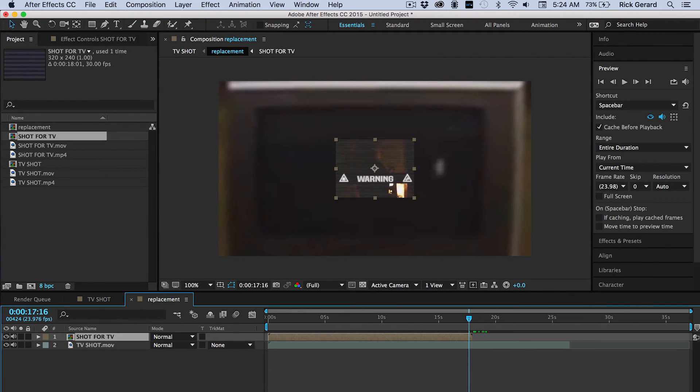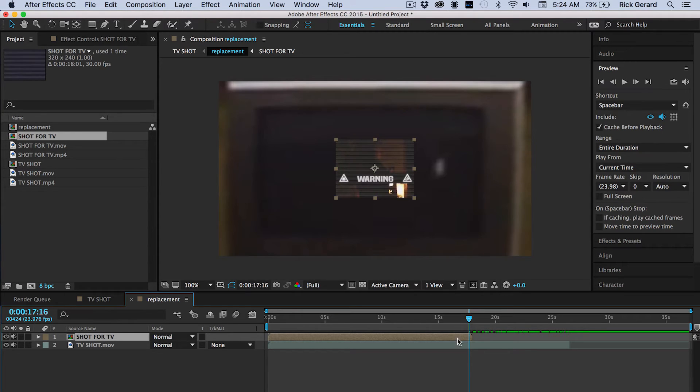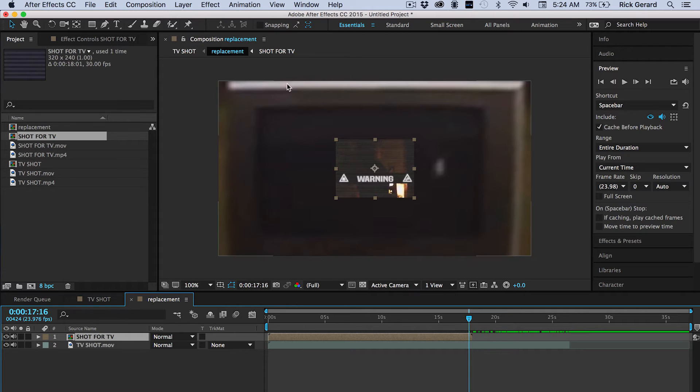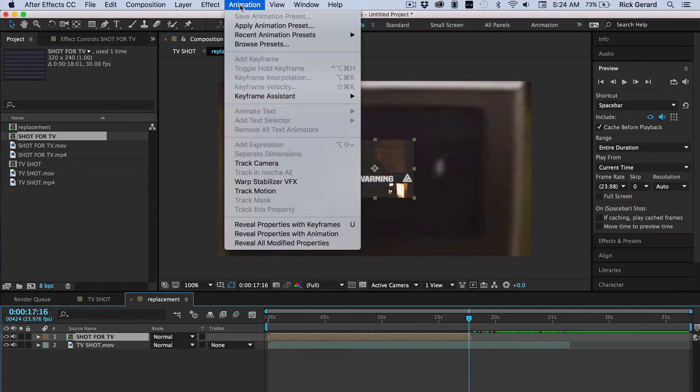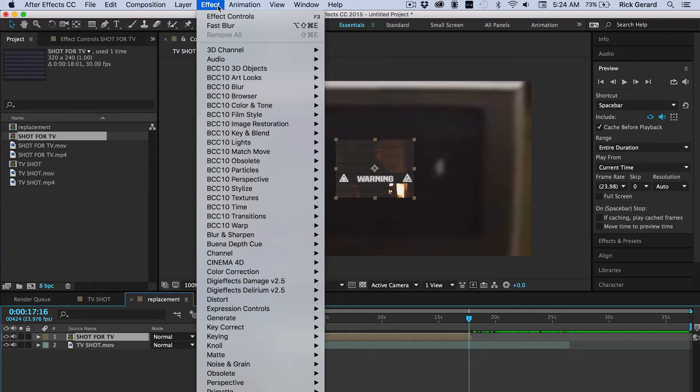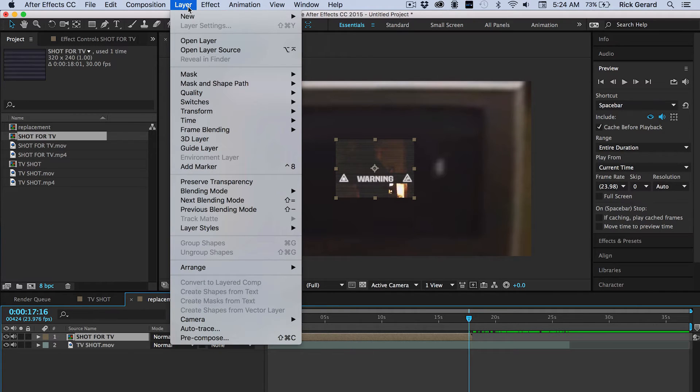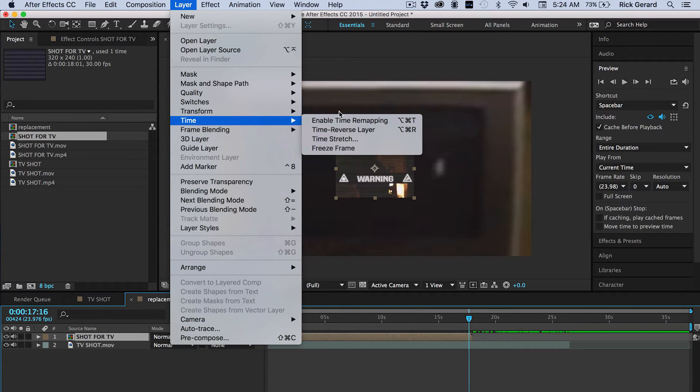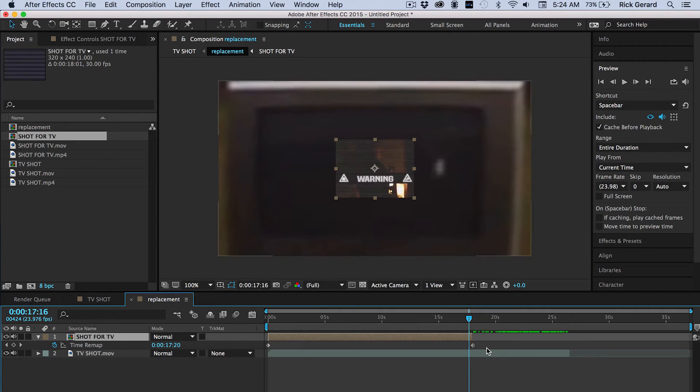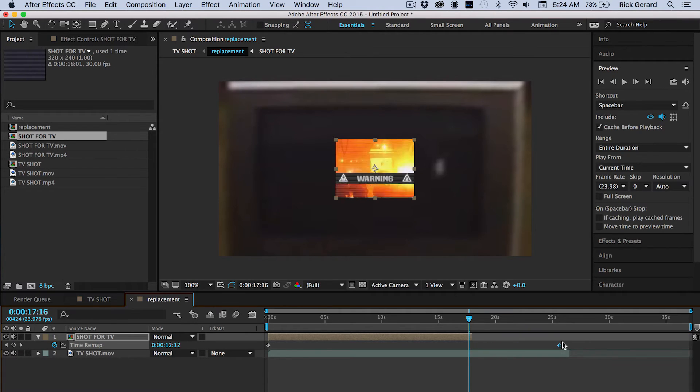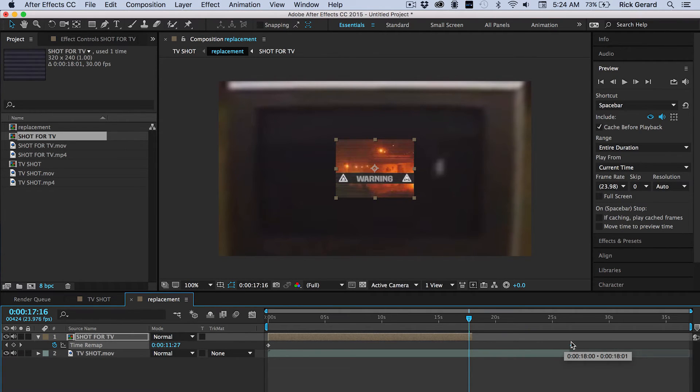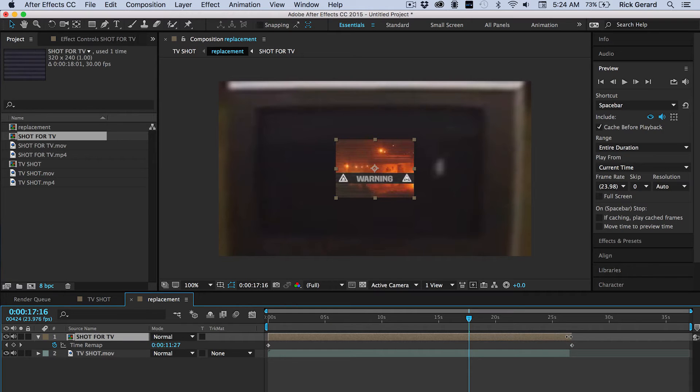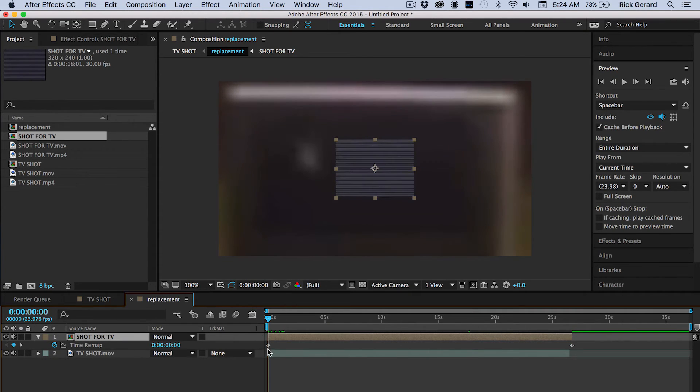So the first thing I notice is the shot is not long enough. So we're going to need to add time remapping. So we'll go up here from the animation menu and select, or from the layer menu actually, and select time, enable time remapping. We'll just drag the key frame out to the end so our shot's long enough. Extend the out point. That's basically all there is to it.